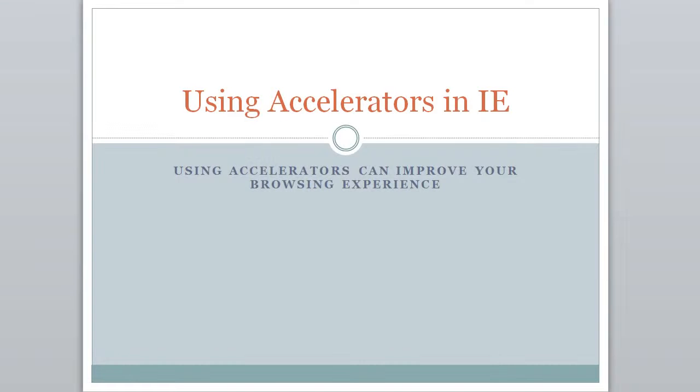This tutorial will walk you through using accelerators in Internet Explorer to improve your browsing experience.